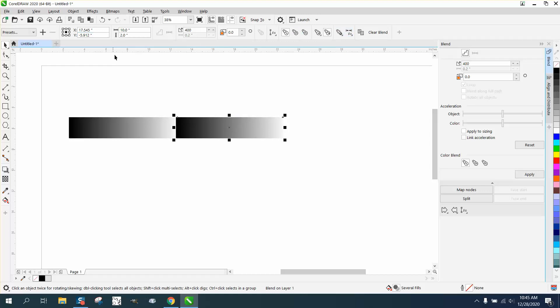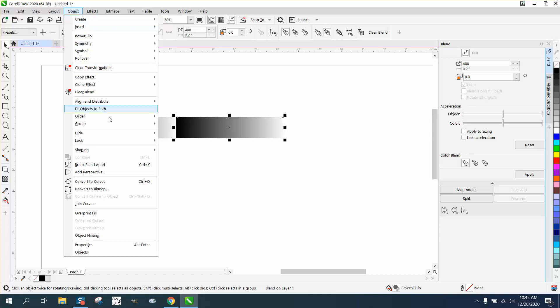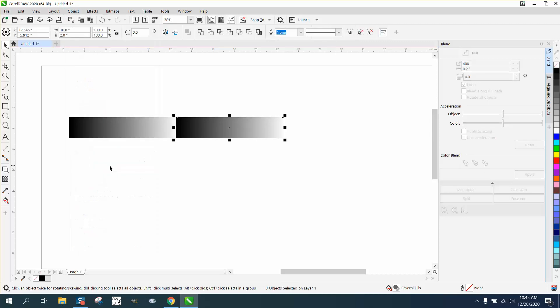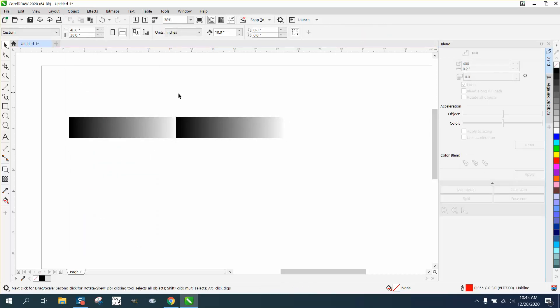If you go up to object and break the blend apart, now you get your mirror tools.